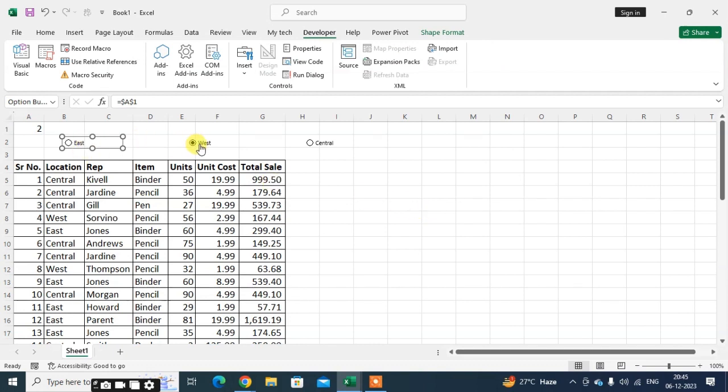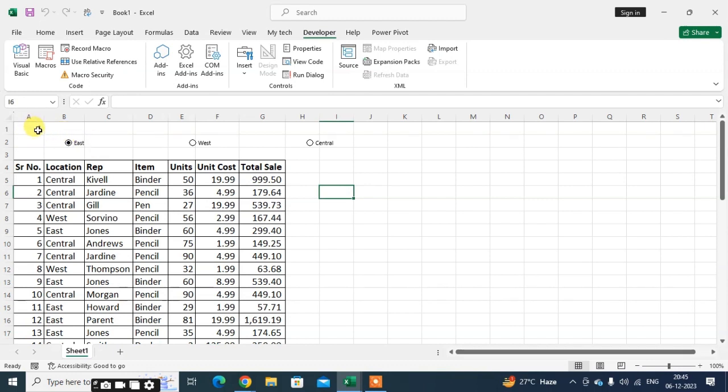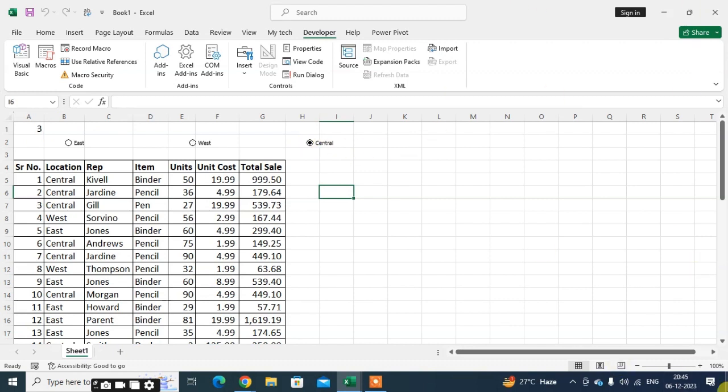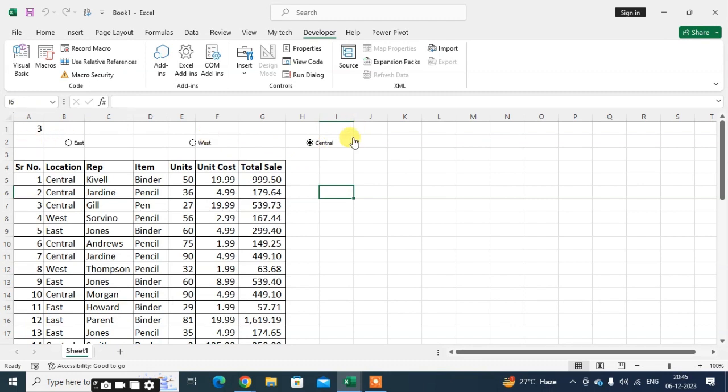When you select East, you get option one. This is option one. The second is West, which is option two, and third is Center. When you select any button, you get first for number one, second for number two, third for number three. There are three option buttons available on your Excel.